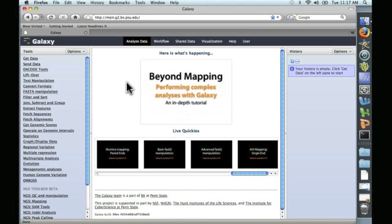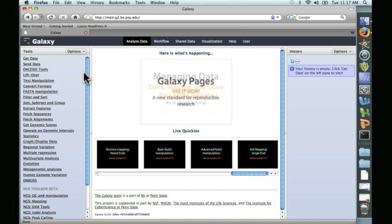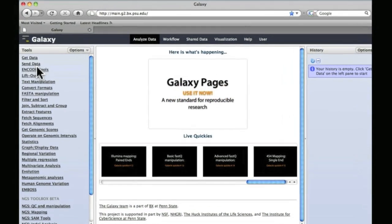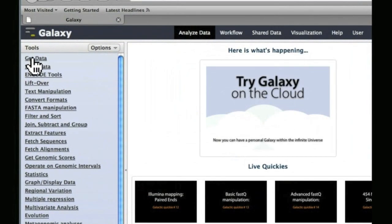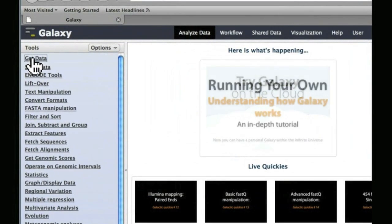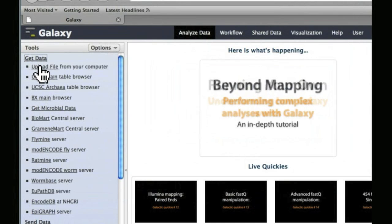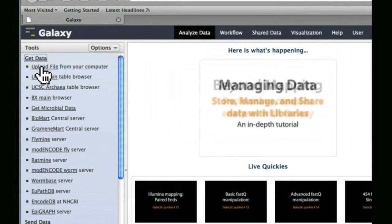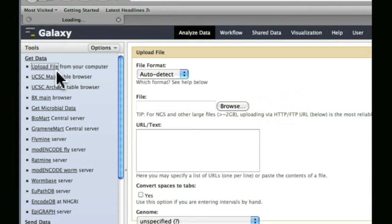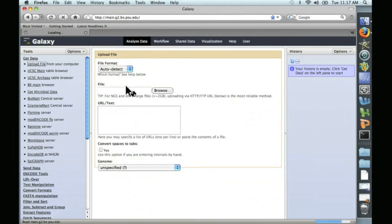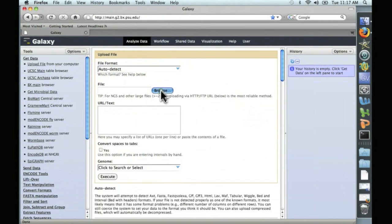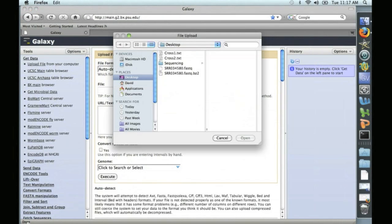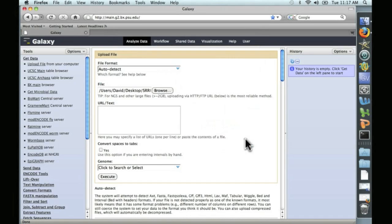So we're going to first start with Get Data over here. Click on Get Data. And as before, we're going to upload a file from our computer. And let's give it the file. Make sure to upload the FASTQ file, not the ZIP file. It's 735 MB. This is going to take a while to upload.